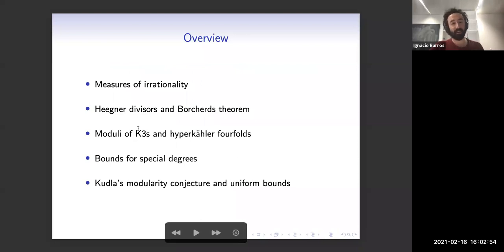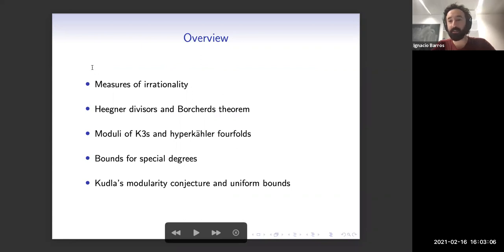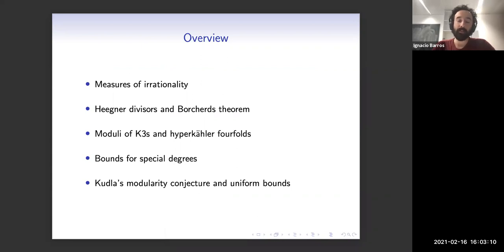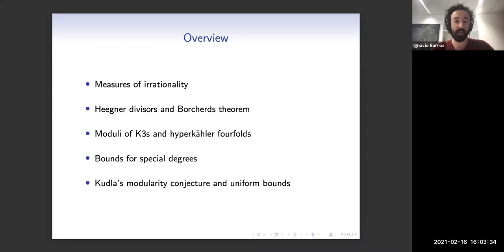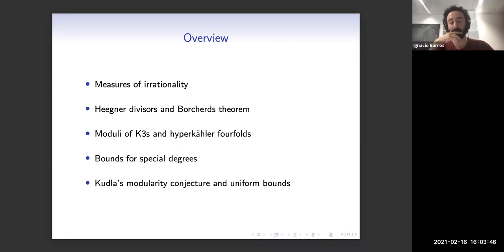I want to break this into five sections. First I will recall — and it's very good that David gave a talk last week because he covered a lot of these measures of irrationality — I will just recall these notions and then talk about Hegner divisors and Borchers' theorem, which is the key ingredient in our results. Then I'll relate cases and talk about the relationship between K3s and special cubic fourfolds, the Hodge theoretic connection, and use these to bound measures of irrationality for moduli of K3s. Finally, I'll talk about the general statement.